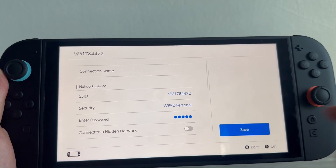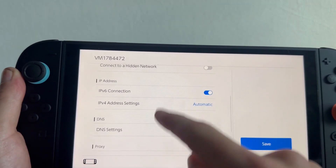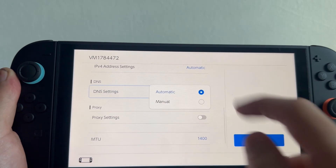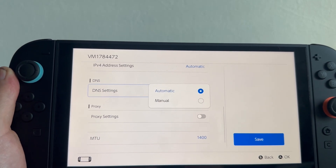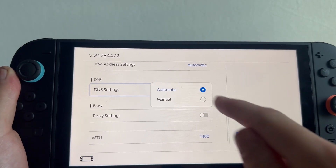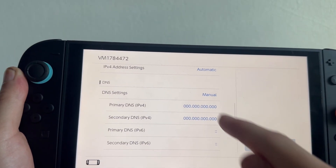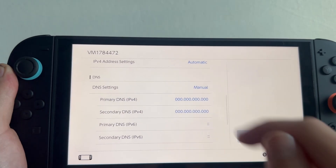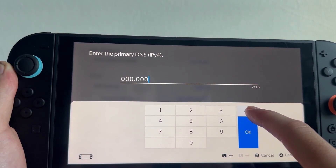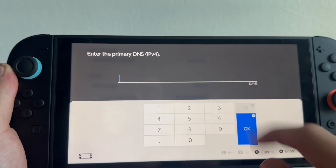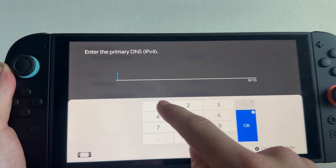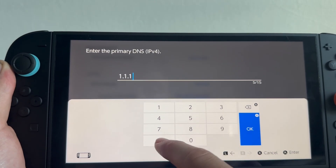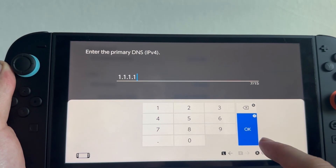Scroll all the way down to DNS and click on DNS Settings. Change this from automatic to manual and then go and click on the primary DNS. Delete everything that's currently inside of here and type in 1.1.1.1.